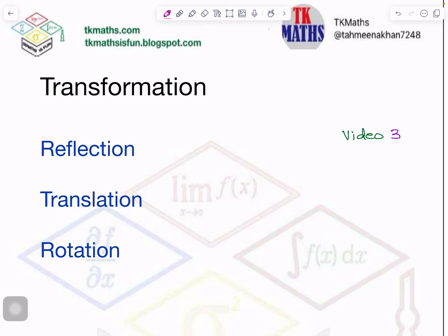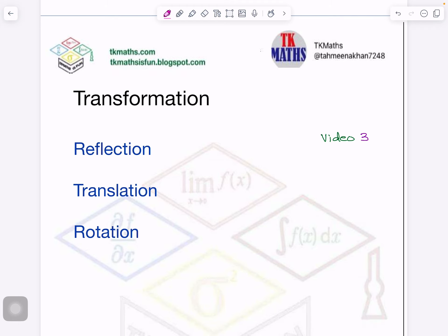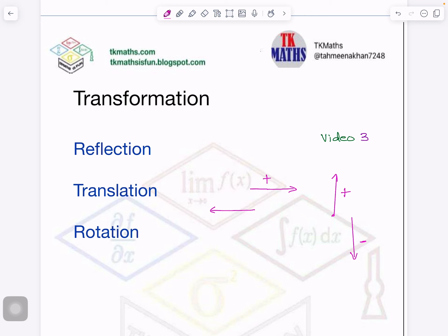In translation, first of all you need to understand the way it is written and what is the meaning, and then we will go to the question. When the question says move two units right, it means you will go two units to this side. Two units left, you will go here. Suppose three units up, so wherever you are, you will go up. Three units down, wherever you are, go down. So up is plus, down is negative, right is plus, left is minus.